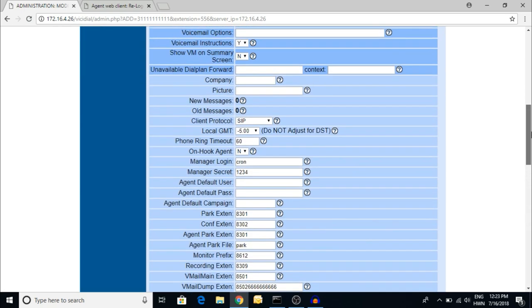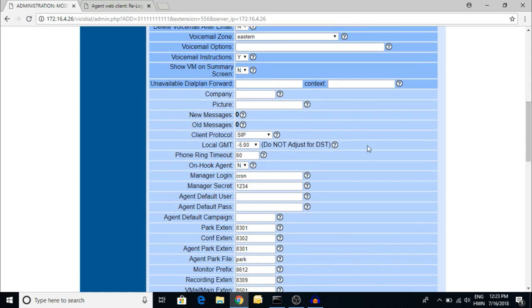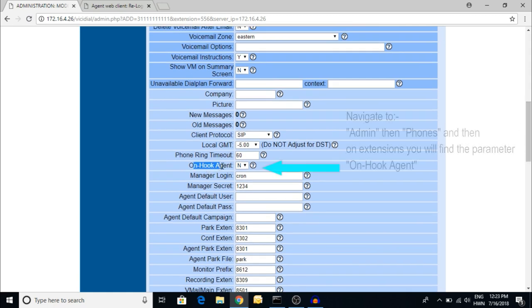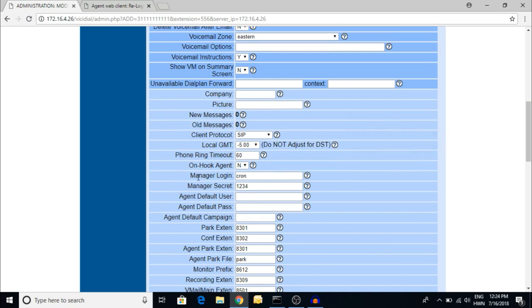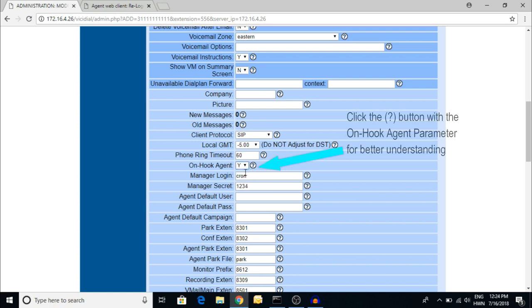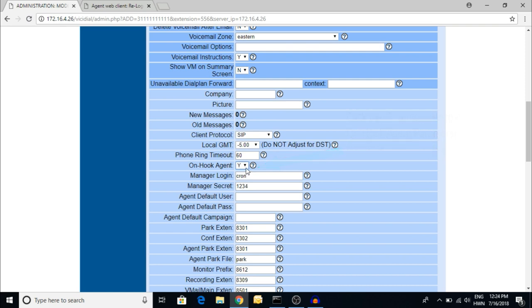Here is the on-hook agent. By default, the on-hook agent is set to no. If you want the inbound call to come to the agent port and the phone will ring, you have to select yes. Nothing much you have to do. This is basically for the inbound purpose. It is good for inbound, but I am not recommending it for the outbound purpose.